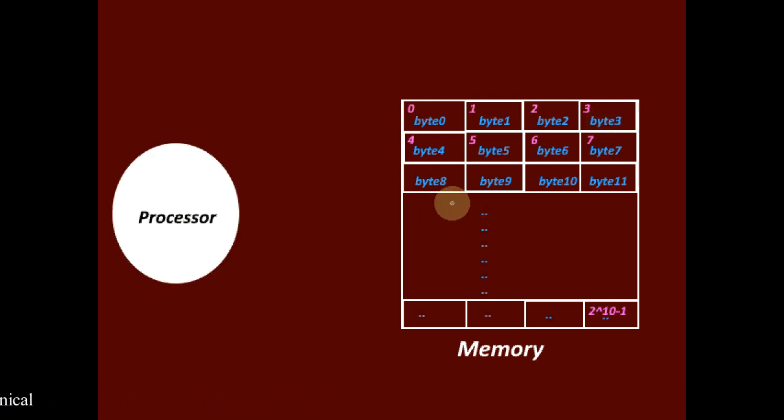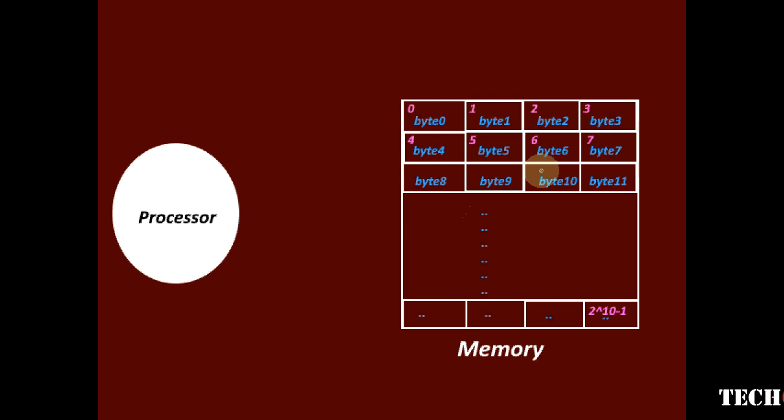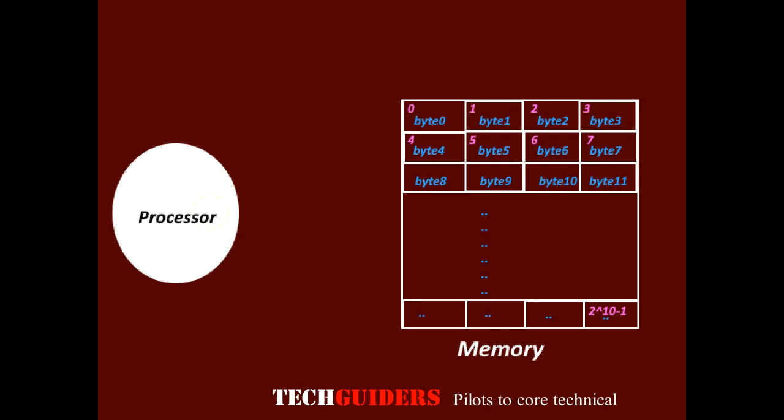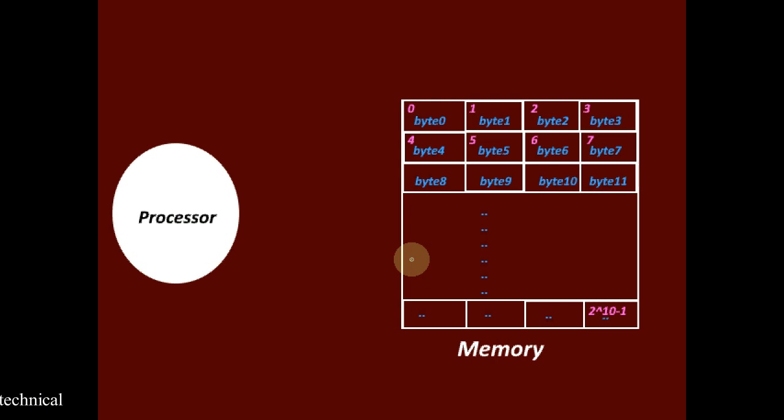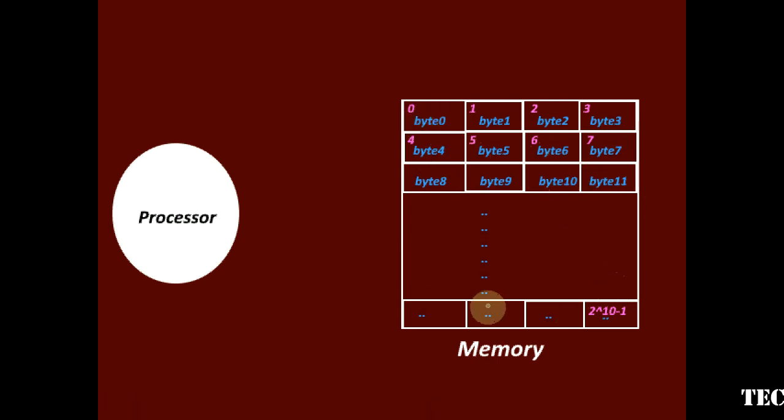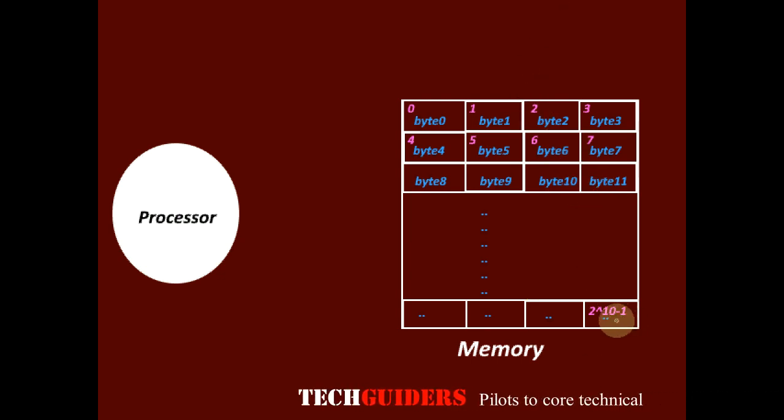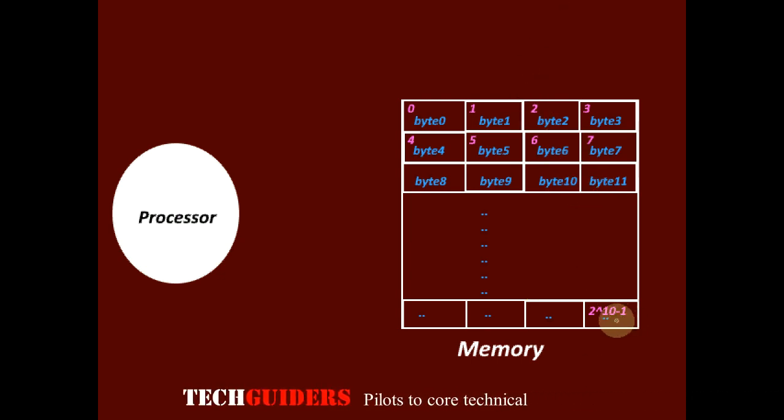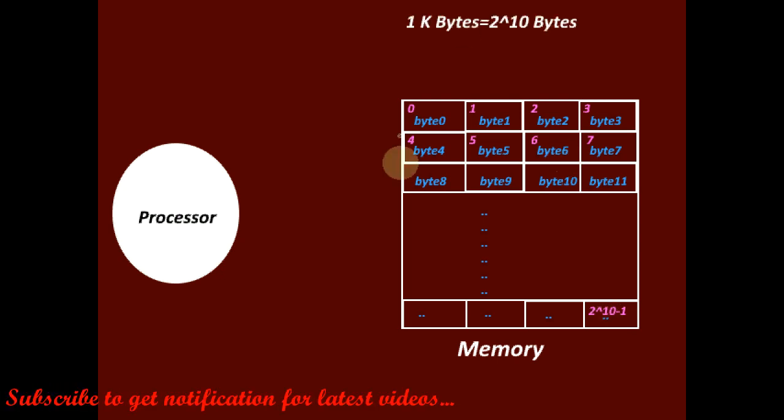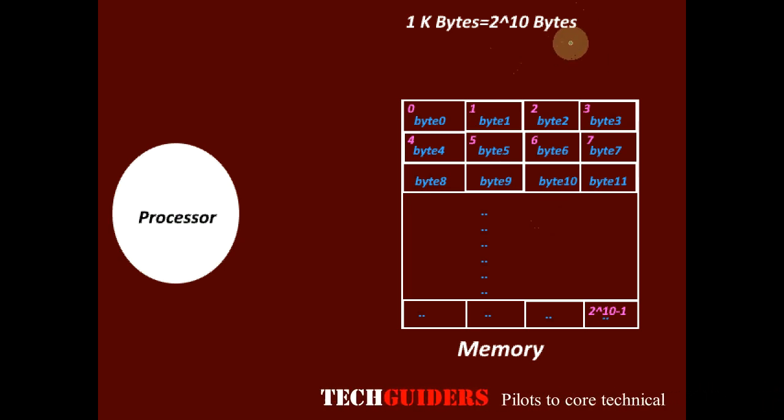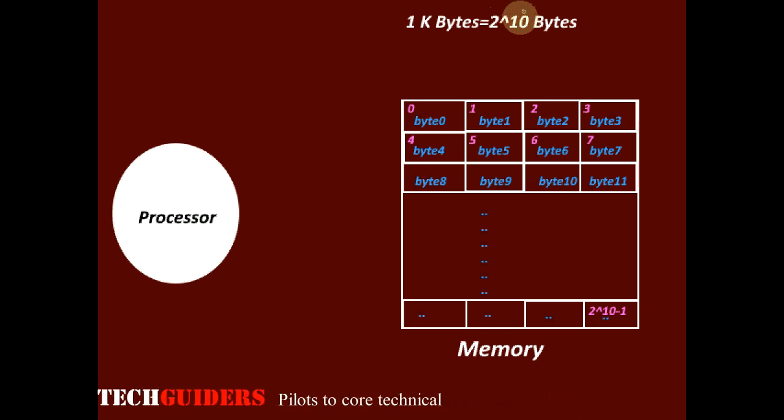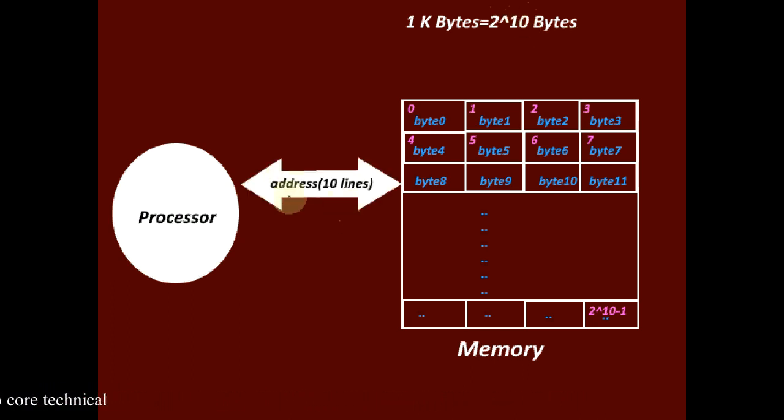Now, to access data from the memory, either to read or write data, the processor generates an address. The number of lines in the address is decided by the number of addressing units or addressing locations. Here, there are 1K locations or 1K addressing units, each unit holding a byte. 1K is 2 power 10. It means there are 1K bytes or 2 power 10 bytes. Now, to address each byte uniquely, how many bits are required? 10 bits are required.